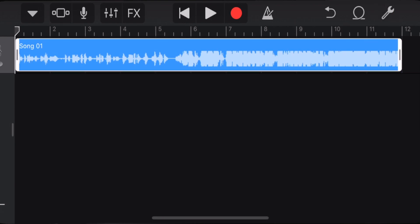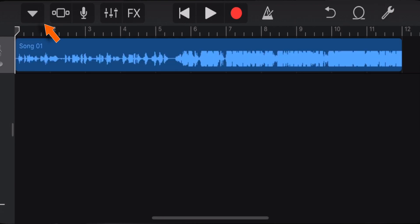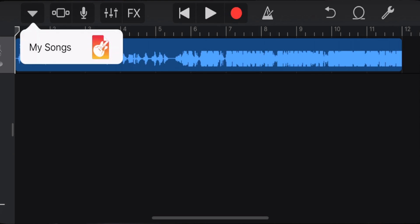Once you're happy with your ringtone, tap on the inverted triangle button on the top left corner. Select My Songs.